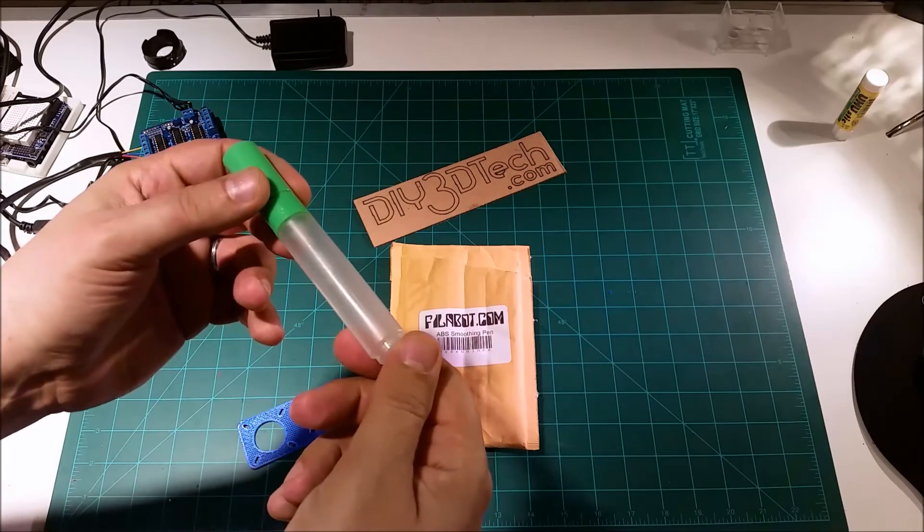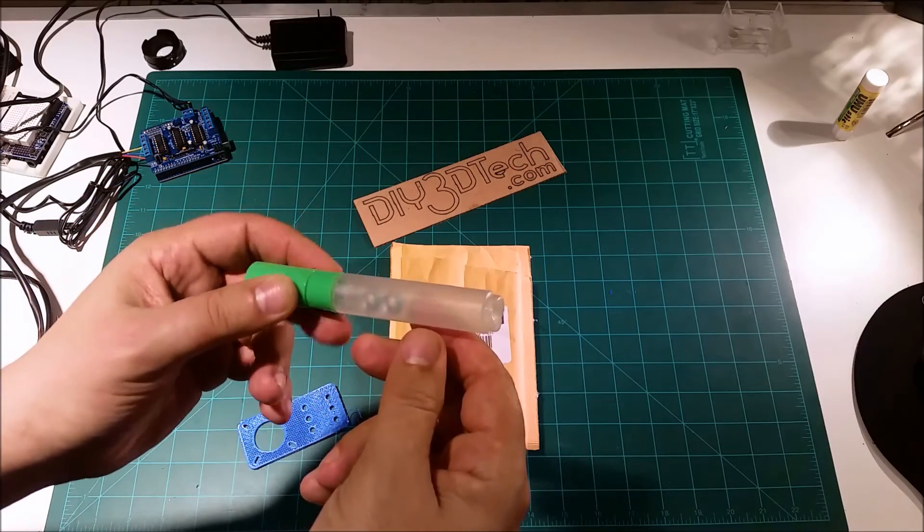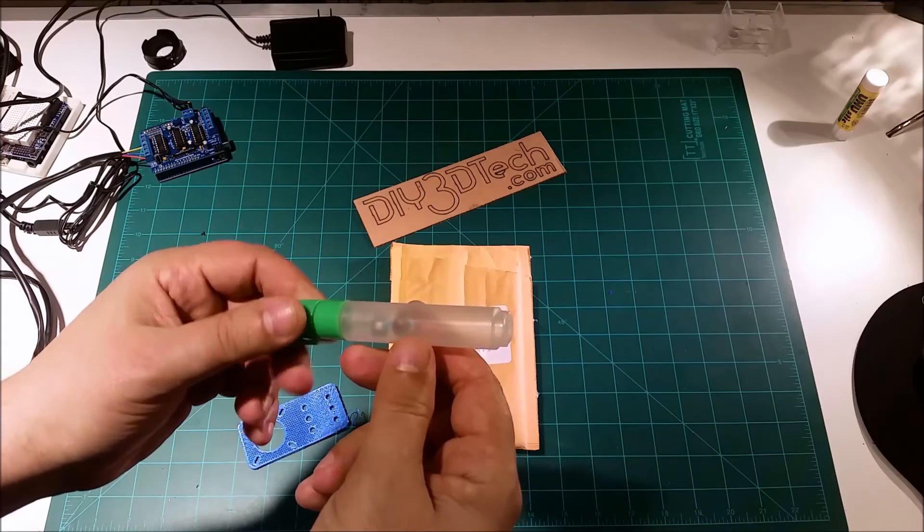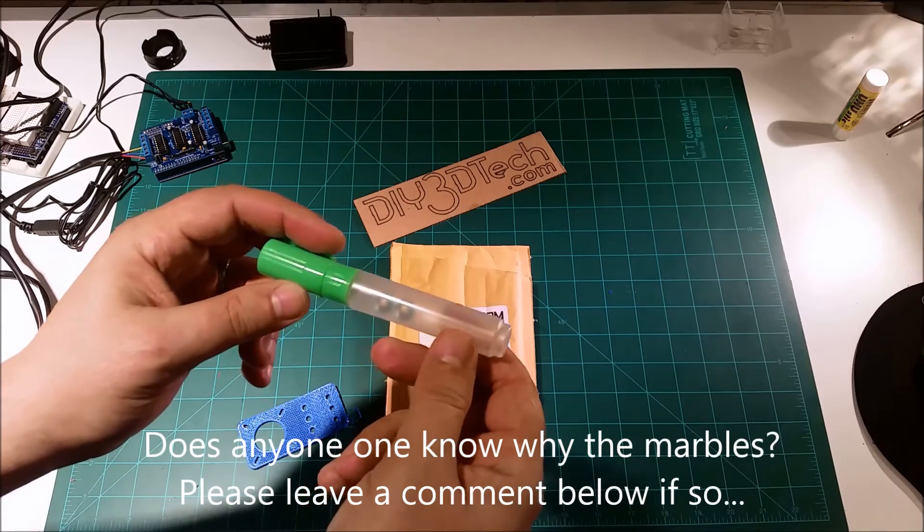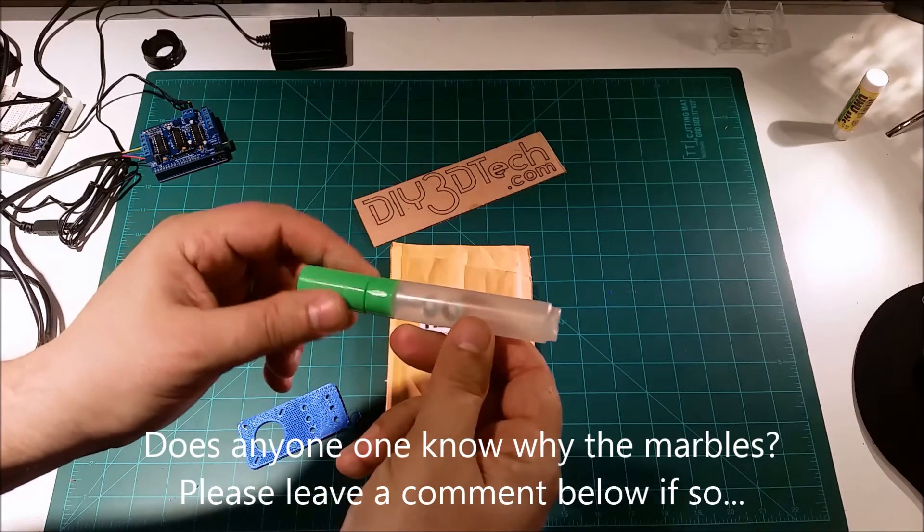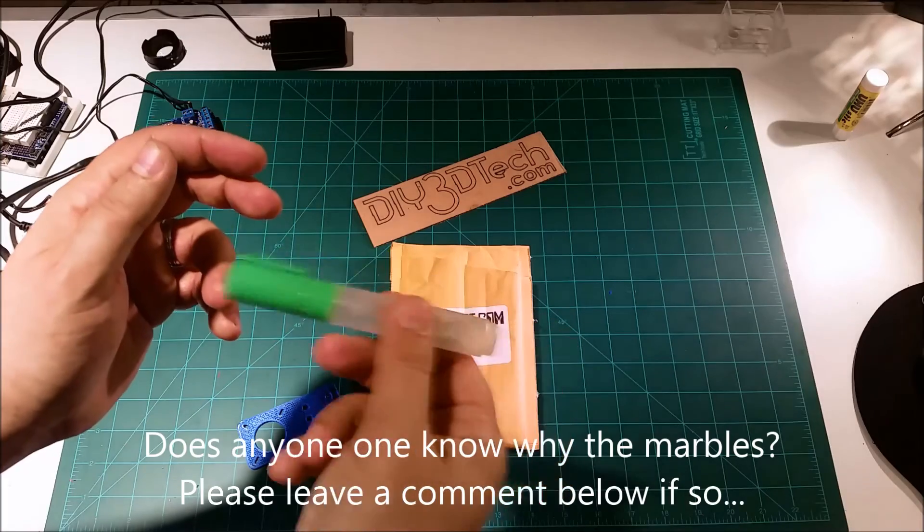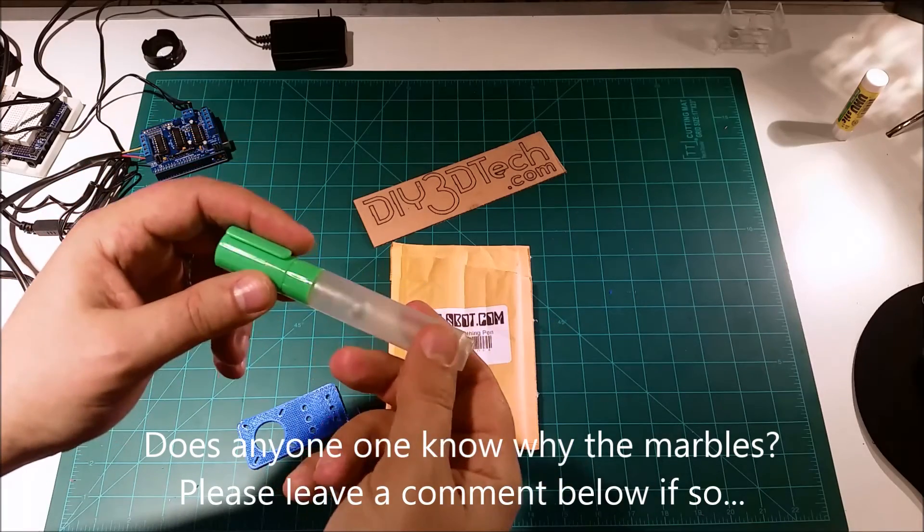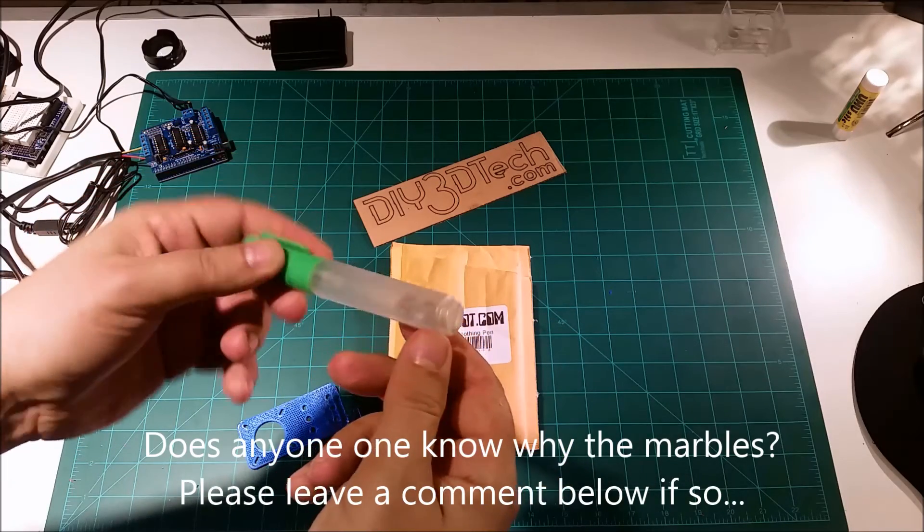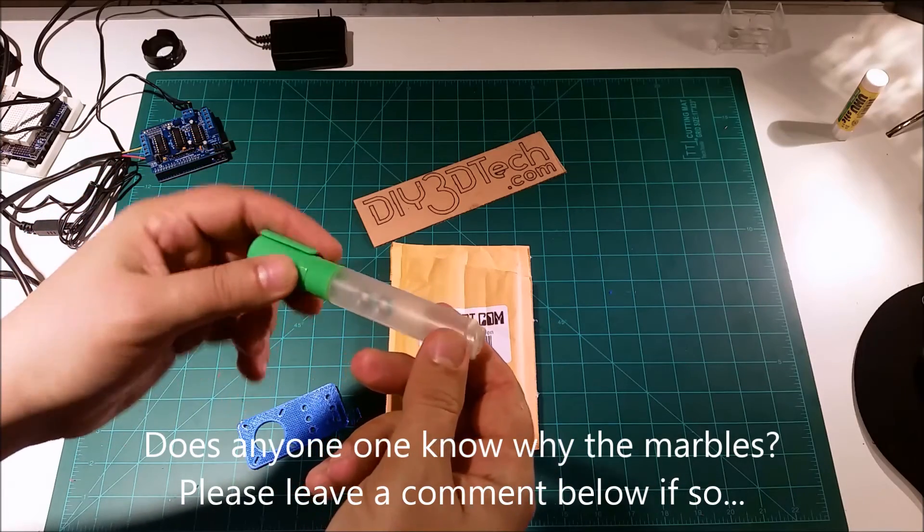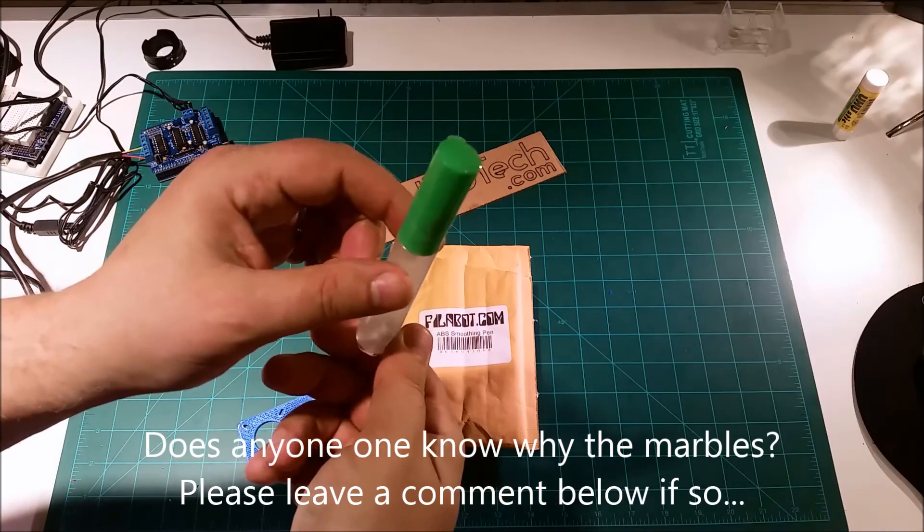But I'm still not sure why the marbles in there. Acetone is usually, is typically a very thin liquid. So I'm not sure why one needs those in there. But we'll see. We'll leave them in there.